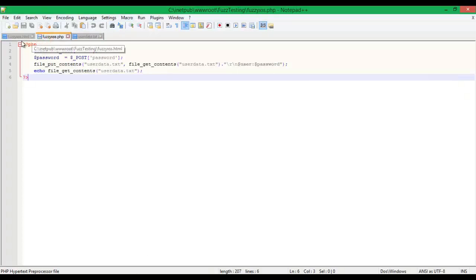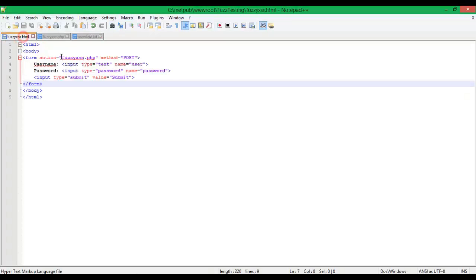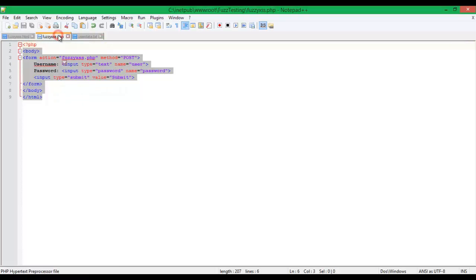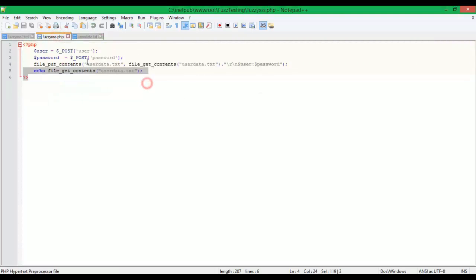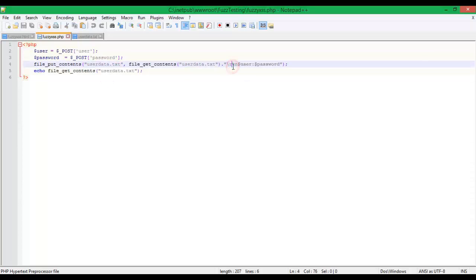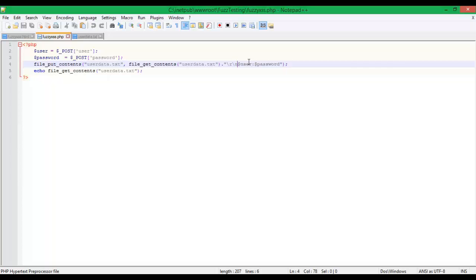So let's look at the code. This is our vulnerable application. This is the HTML front end. This isn't the vulnerable part. This is the vulnerabilities. We're not sanitizing user input. So we're not making sure that the username and password don't execute malicious code.